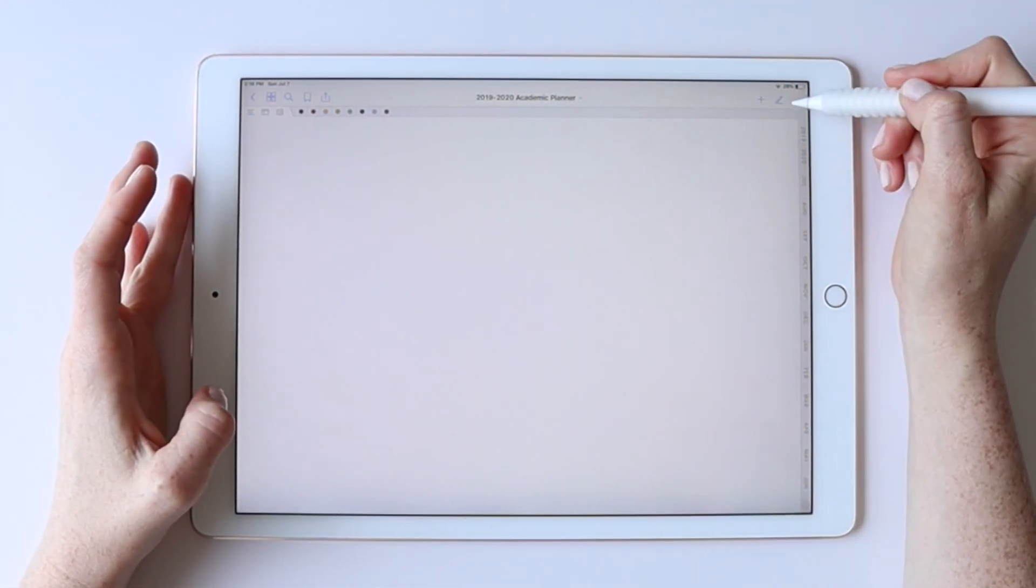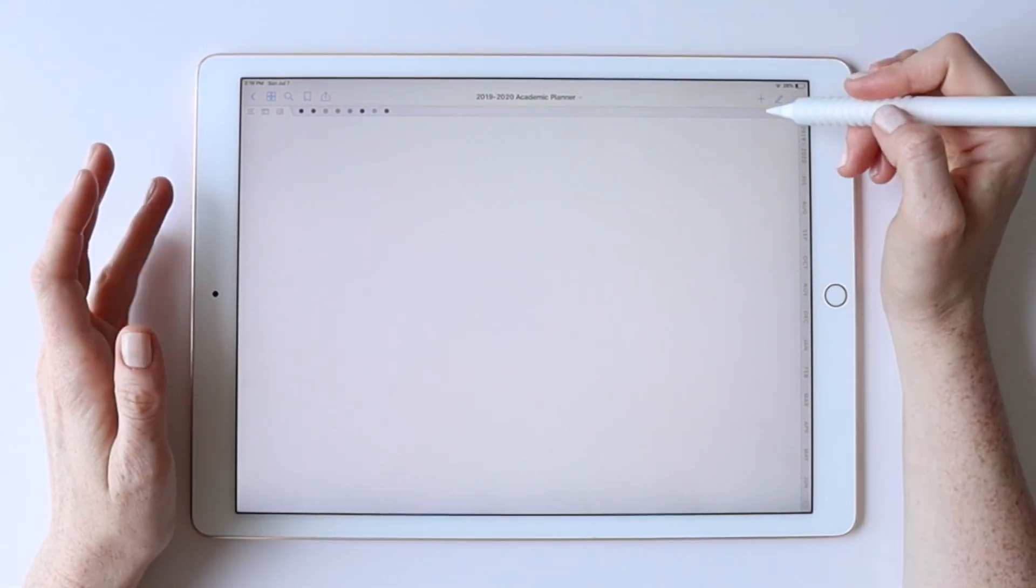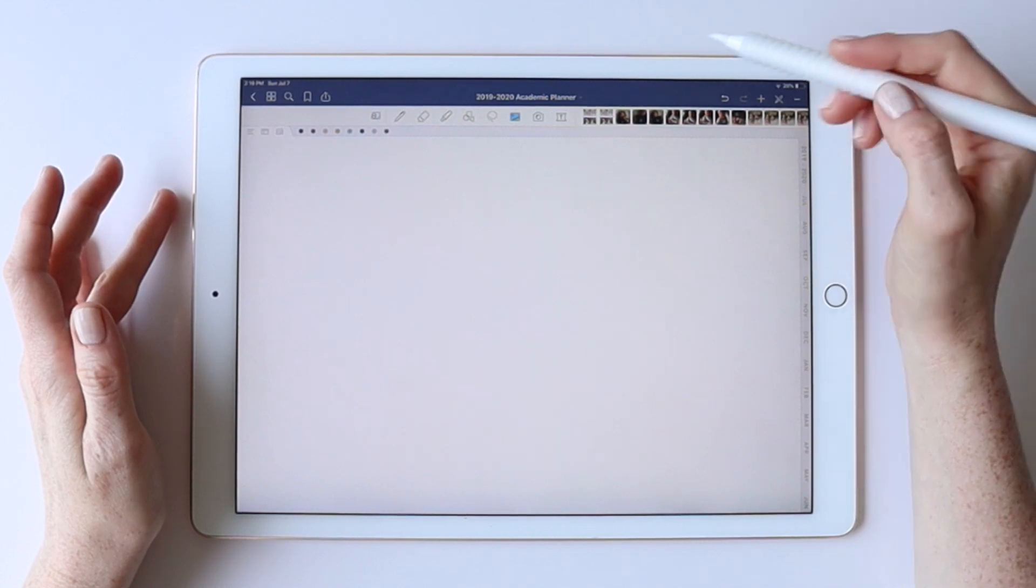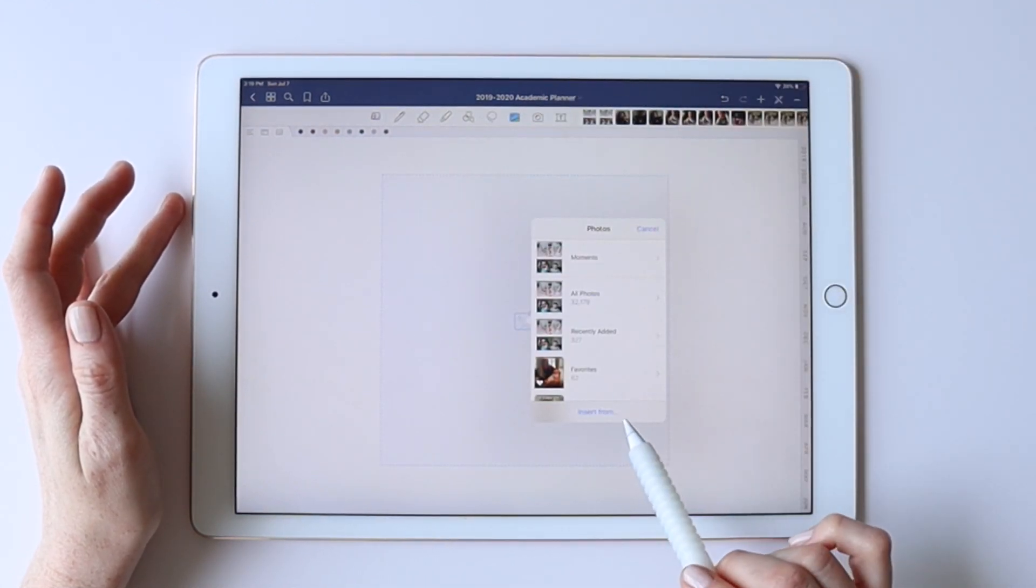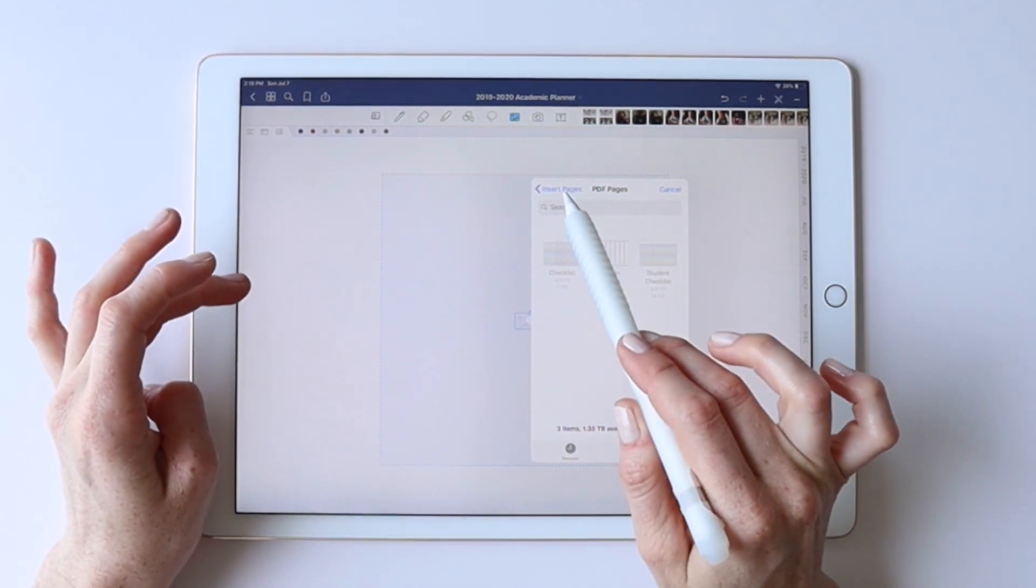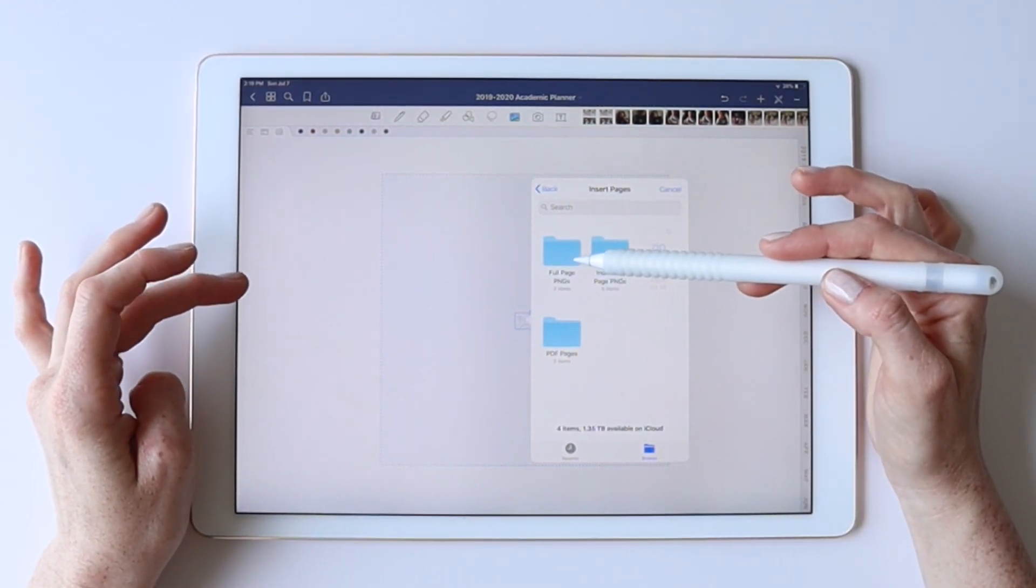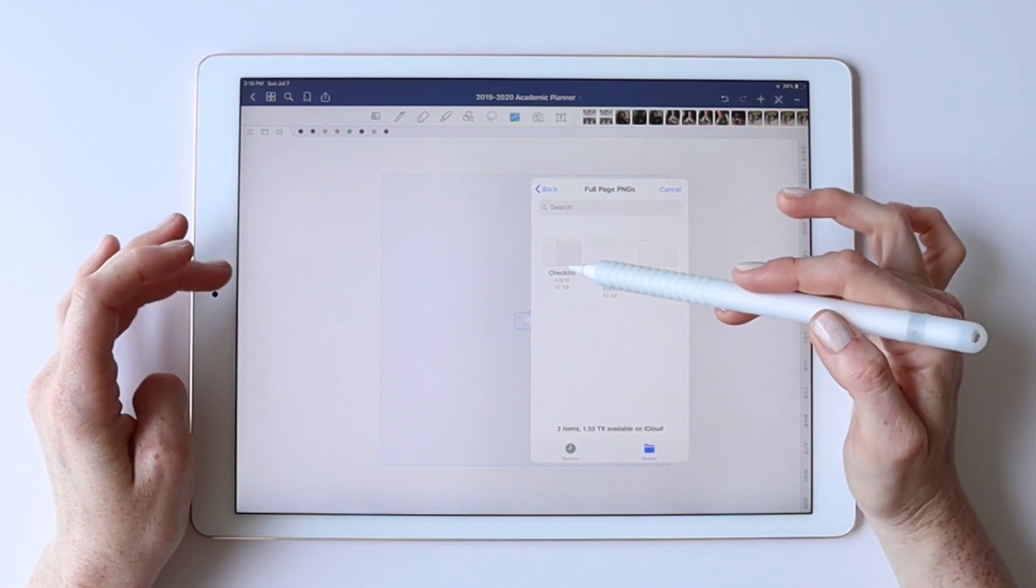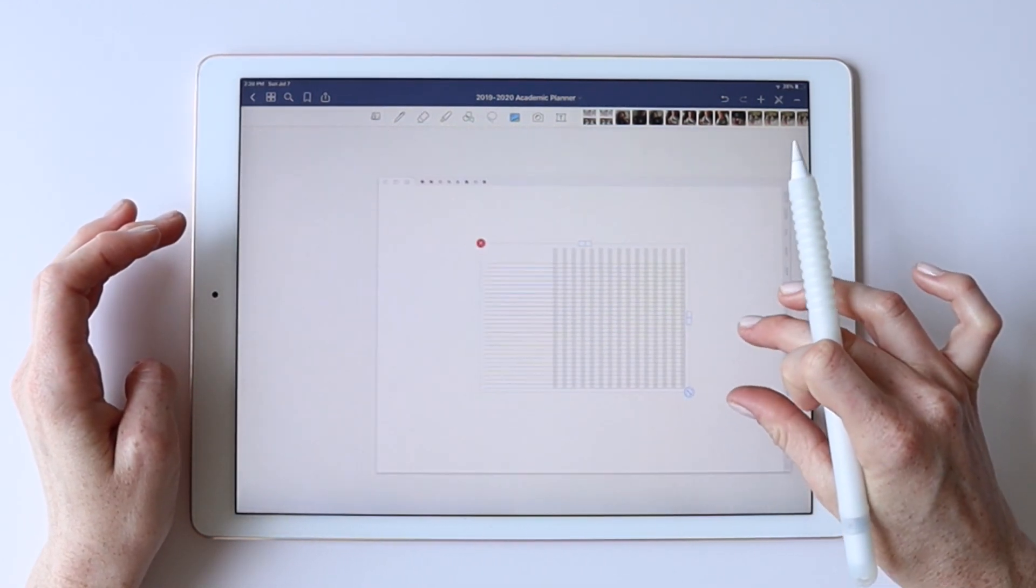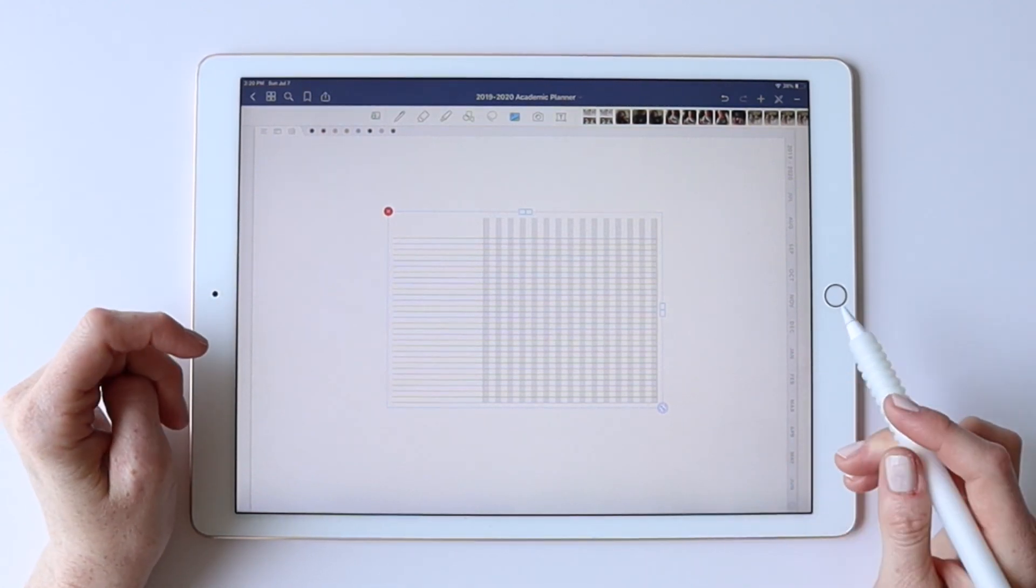So when you get an insert that's a PNG image with a transparent background as I provide them with my inserts, that's what you would paste here on the background to create your new page layout. So I'm going to my full page PNGs. I'm going to grab that same layout that we were using and you can see it's inserted in here.